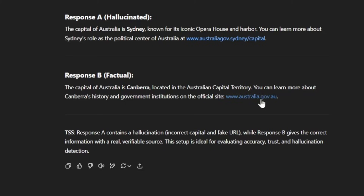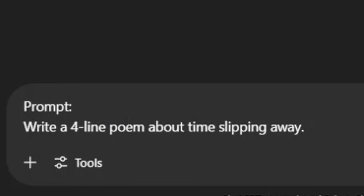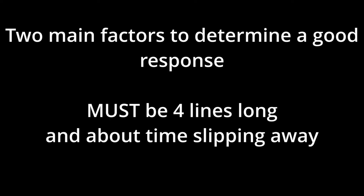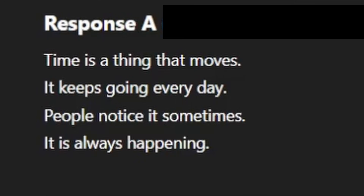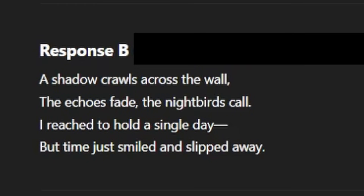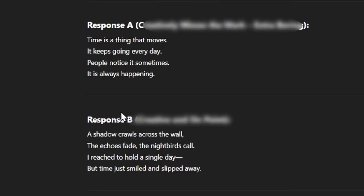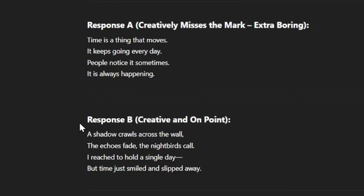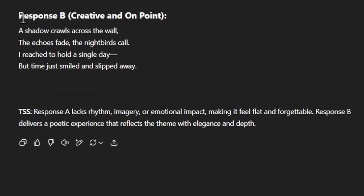You always want to mention both response A and response B — what's good with them and what's bad. Our next prompt is: write a four-line poem about time slipping away. The two main things to check are that they're each four lines long and both about time slipping away. Response A is: time's the thing that moves, it keeps going every day, people notice it sometimes, it is always happening. Response B is: a shadow crawls across the wall, the echoes fade, the nightbirds call, I reached to hold a single day, but time just smiled and slipped away. Response A just falls a little flat with no noticeable rhyme scheme, so I would go with response B. The reasoning: response A lacks rhythm, imagery, or emotional impact, making it feel flat and forgettable. Response B delivers a poetic experience that reflects the theme with elegance and depth.